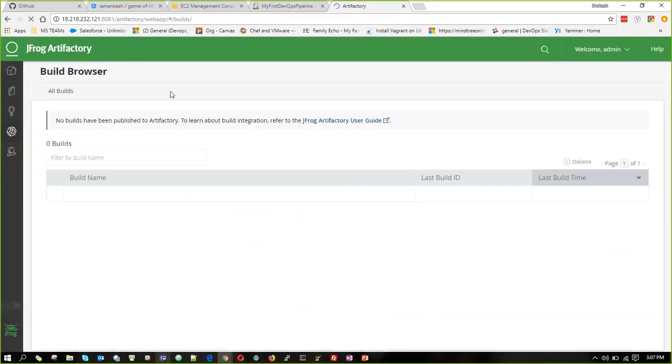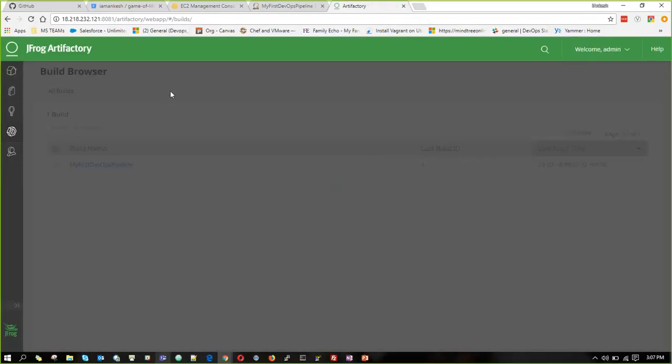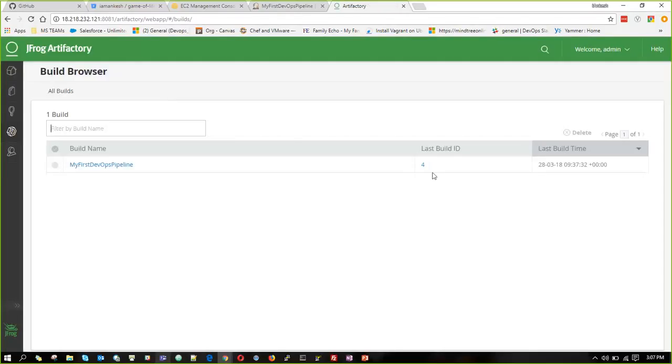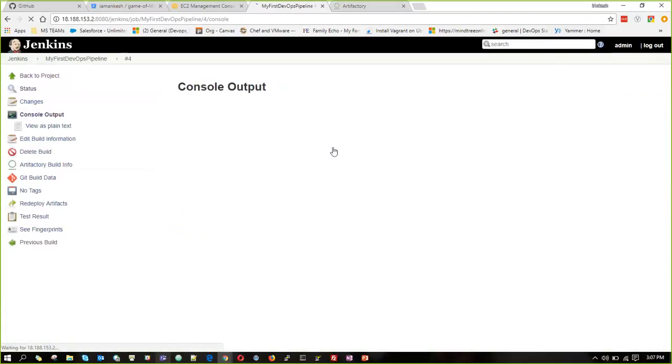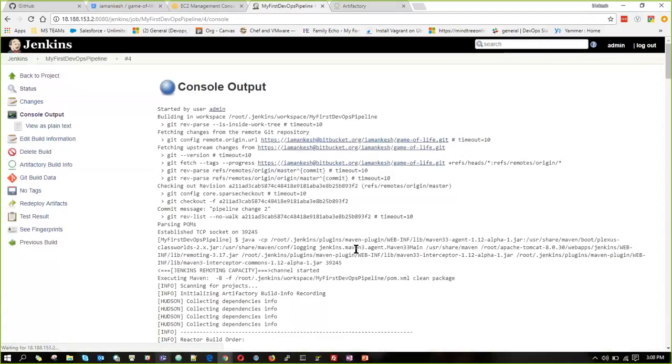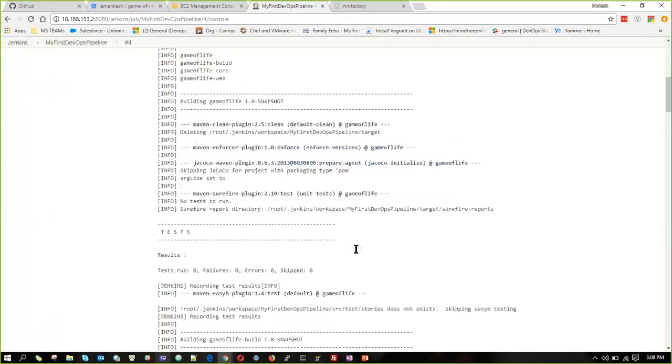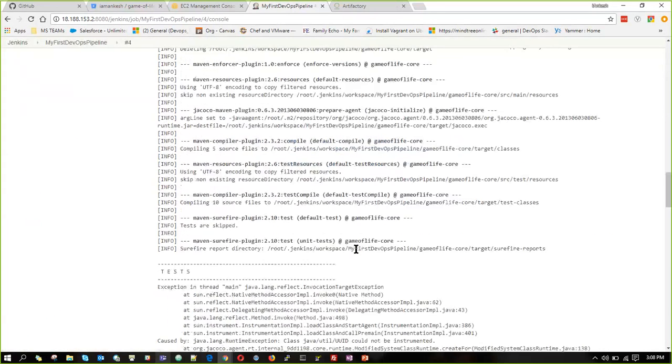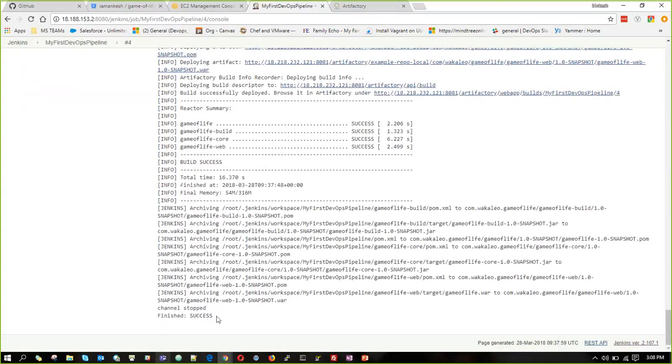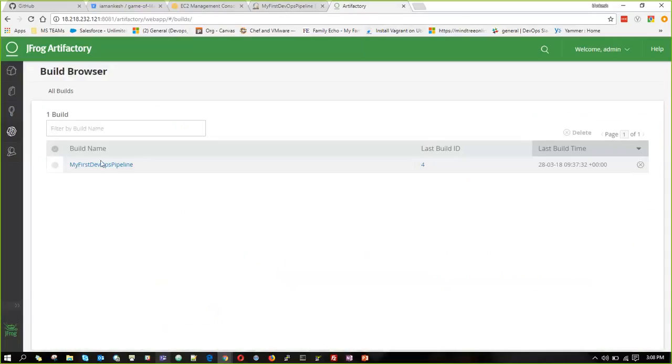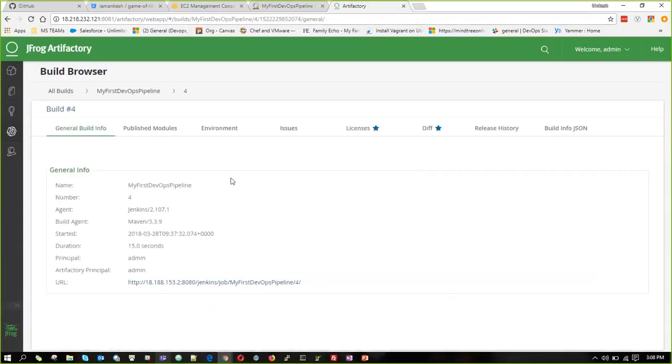Refresh the page in JFrog Artifactory. And I can see the last build is build number four. Because this is also finished. The build is success, and we have our details in the last build.